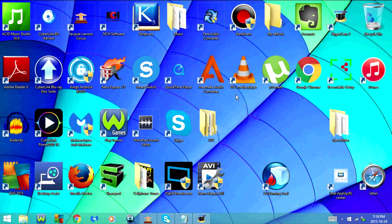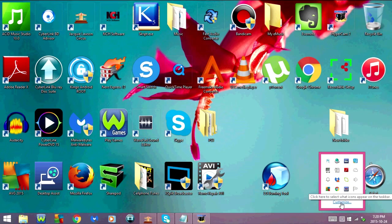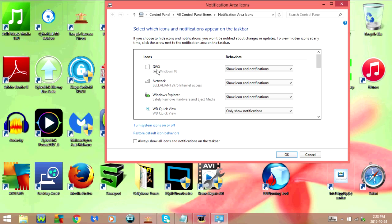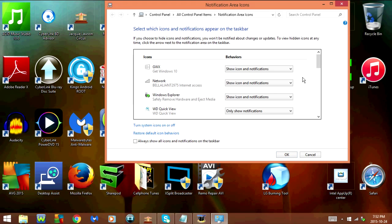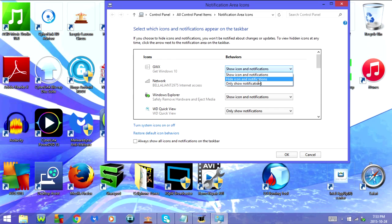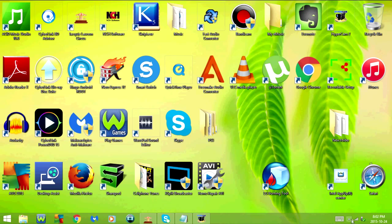If you just want to turn off the notifications for now, then all you have to do is click on this arrow down here in the bottom right-hand corner, then click on Customize. Now look for the GWX icon — that should be the first one. Then you're going to change the behavior from 'Show Icon and Notifications' to 'Hide Icon and Notifications'. Then click OK. Now the icon should no longer be showing up.